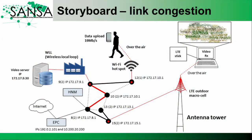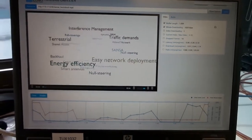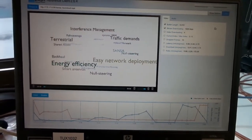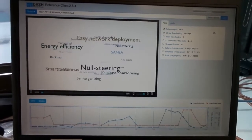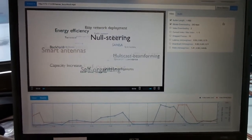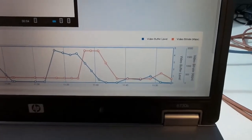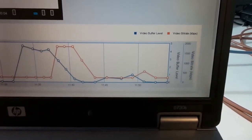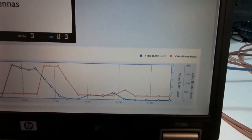Now we demonstrate link congestion. The user is accessing the backhaul network over Wi-Fi, so we now have a congested link through Wi-Fi. We are sending packets using iperf, and here we can see how the video quality becomes much worse. We can also see it in the bitrate, which has dropped to about 100 kilobits per second.